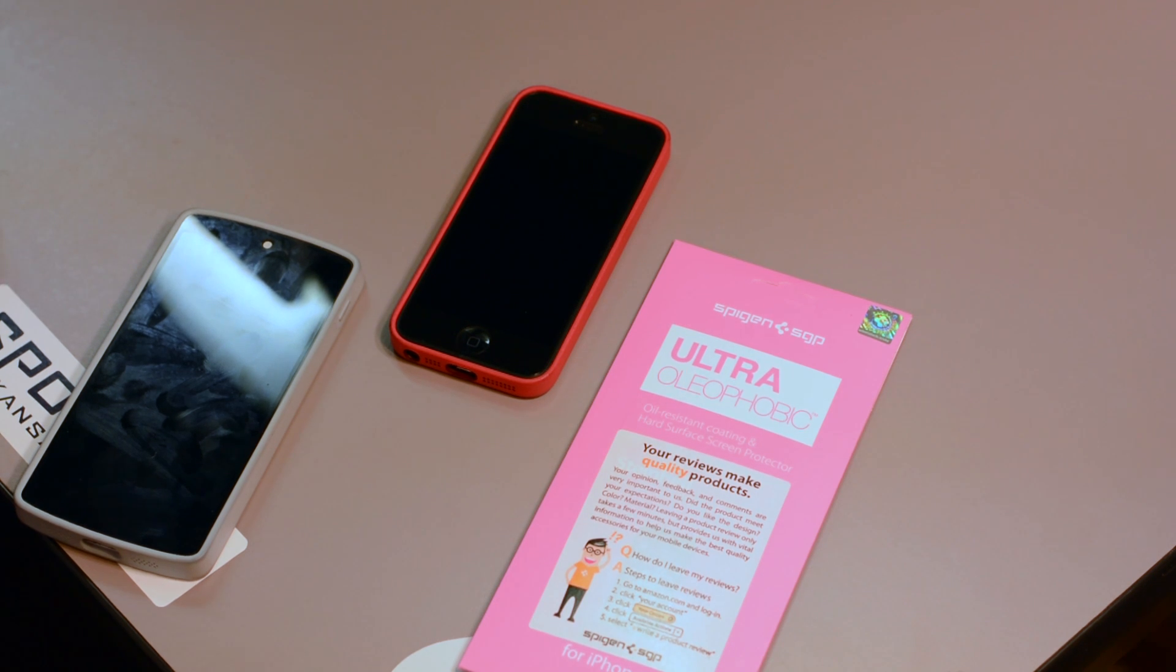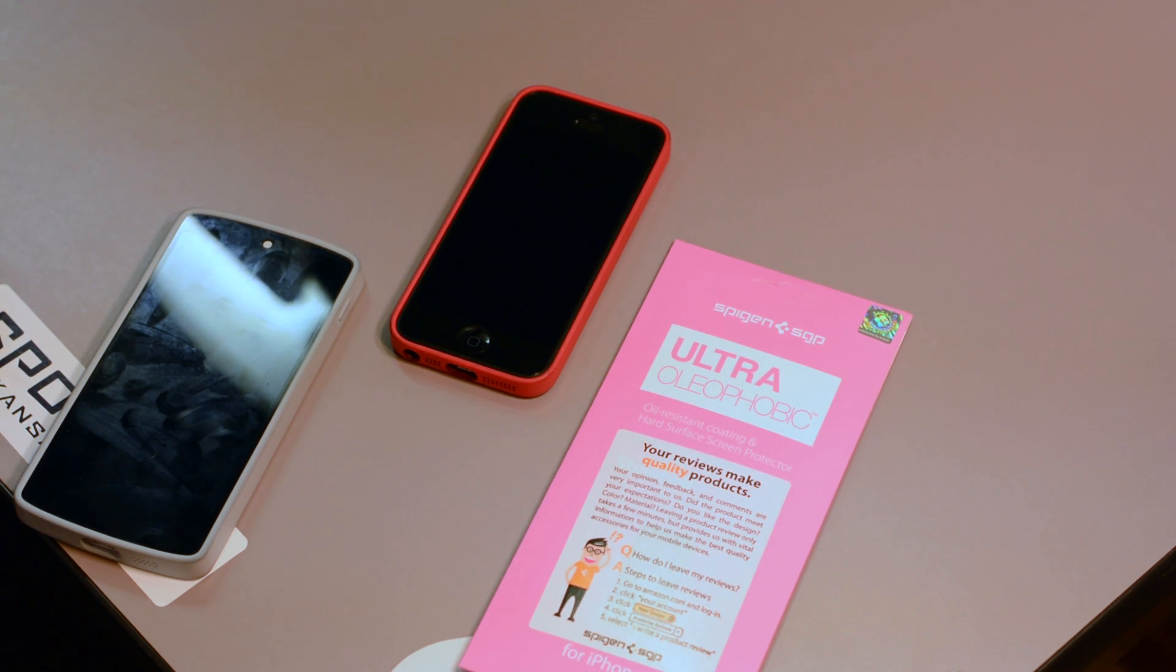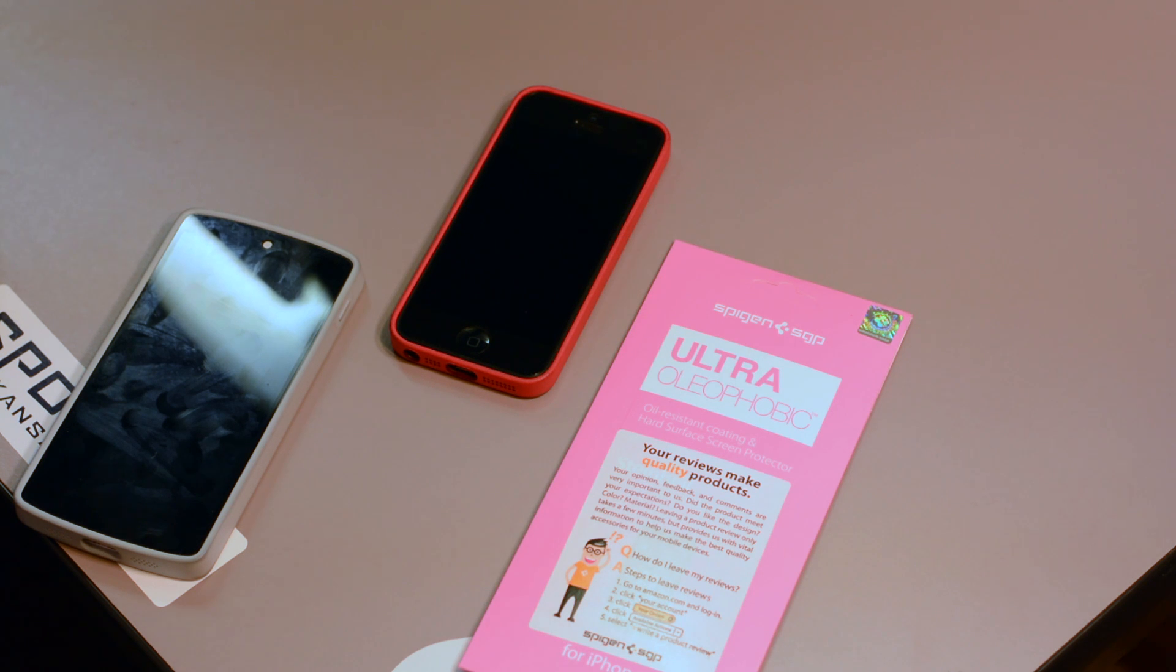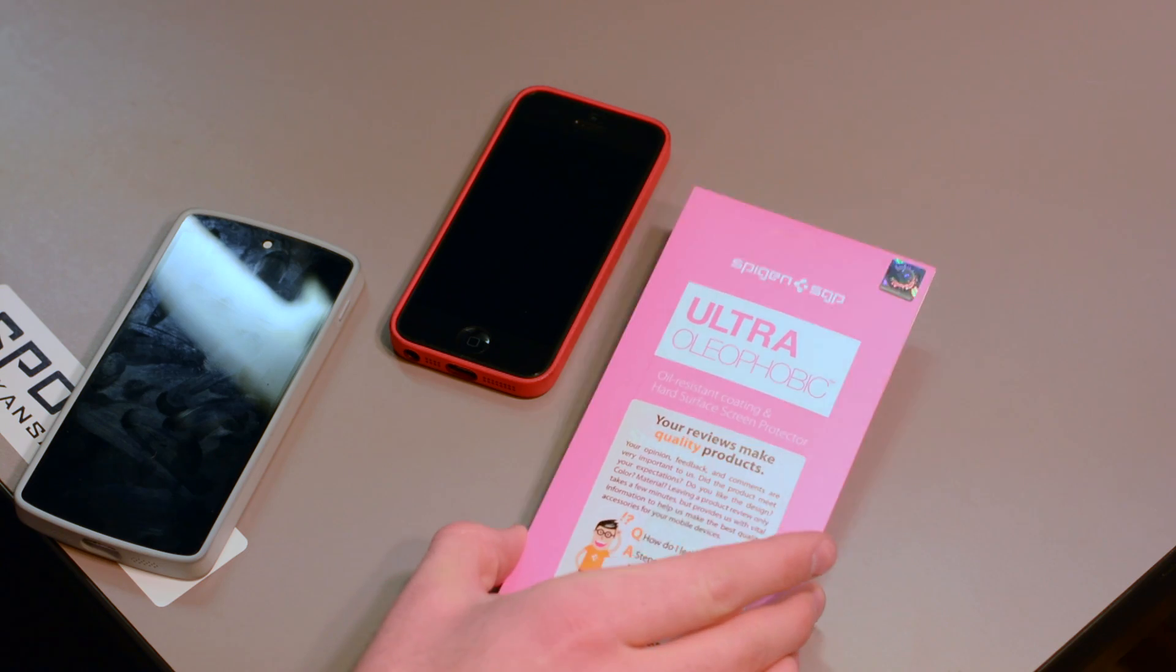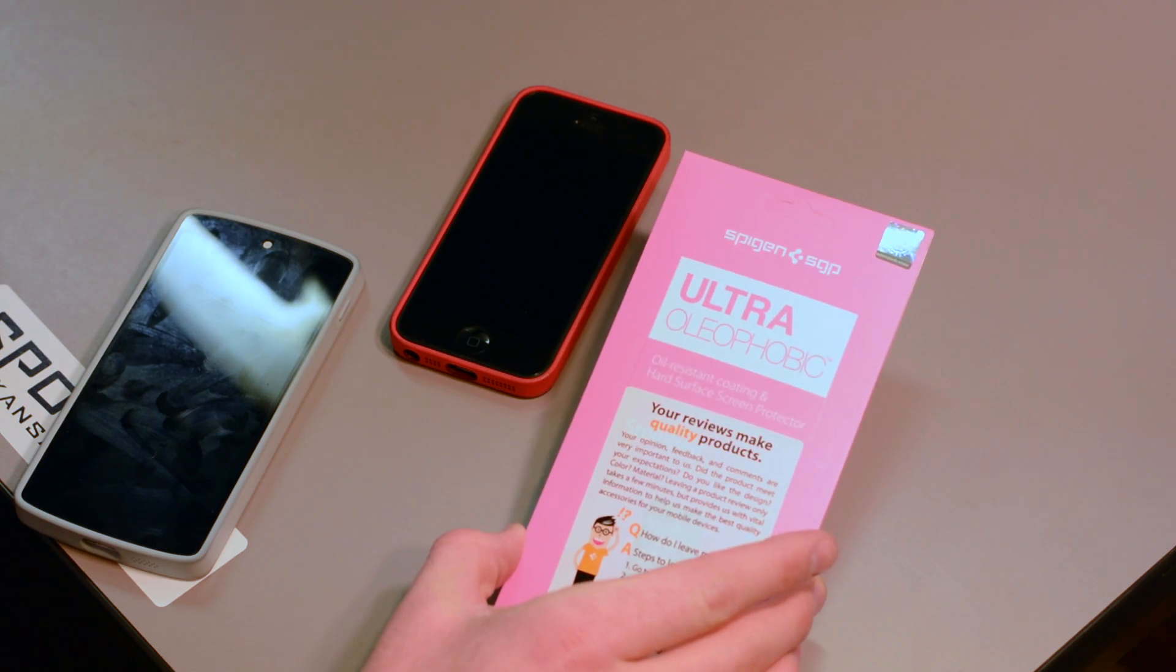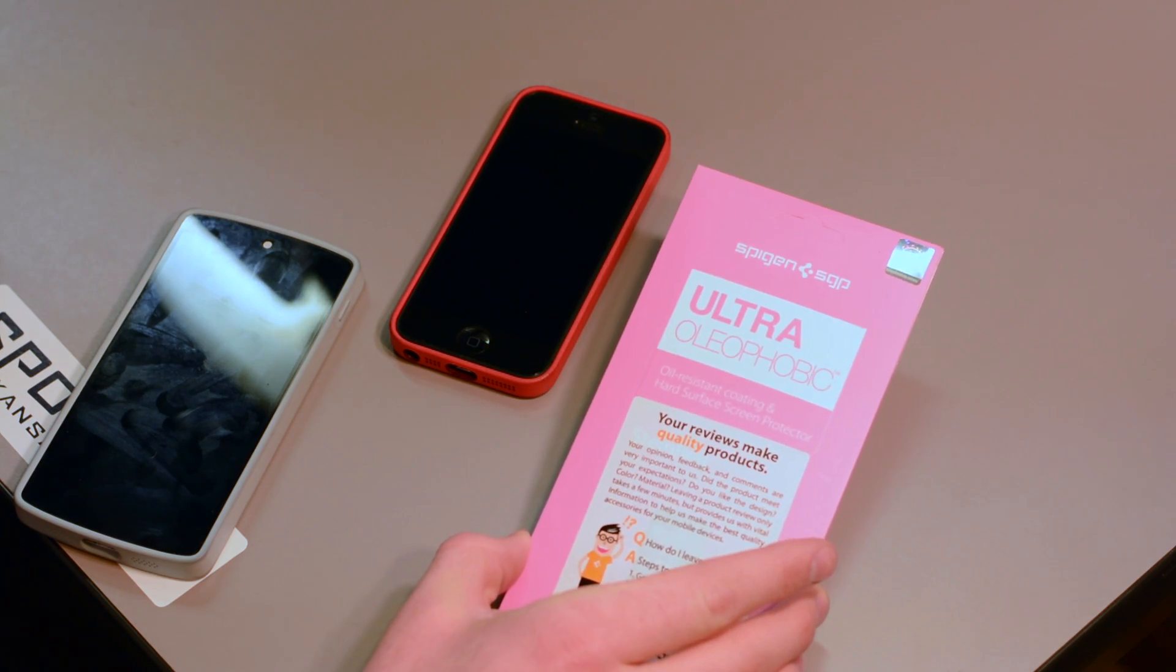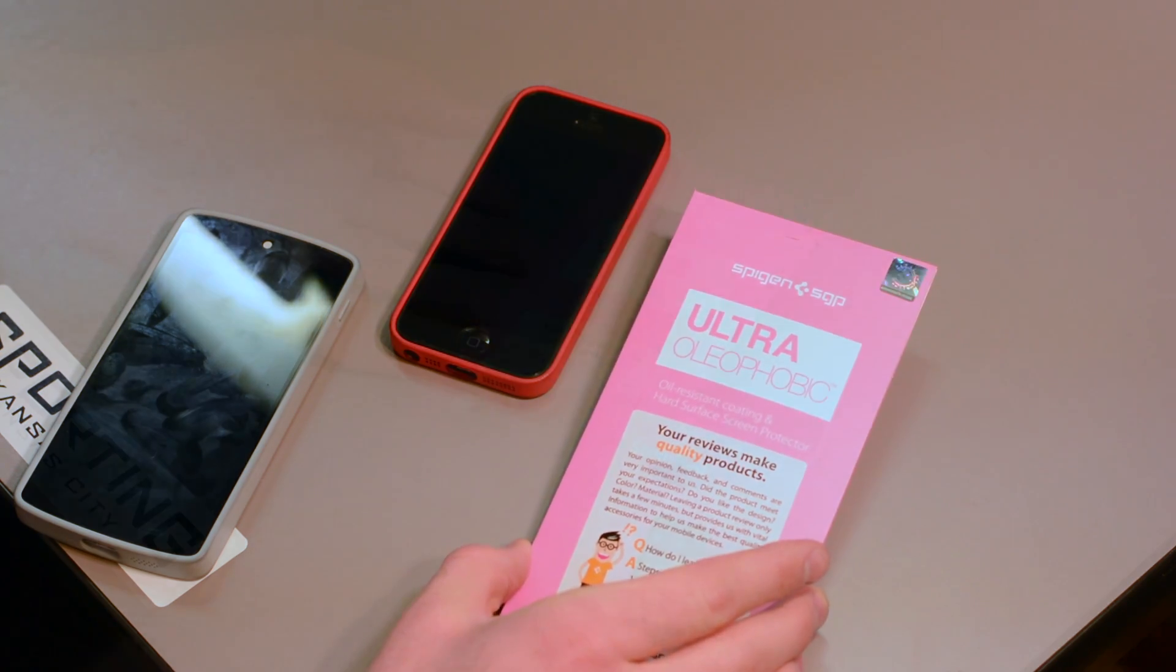Spigen's name is up there with the best. Many consumers have a tough time understanding why they need a screen protector, and we're here to tell you that Spigen's ultra-oleophobic protector is that reason.